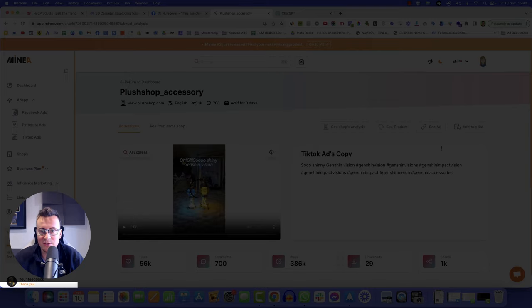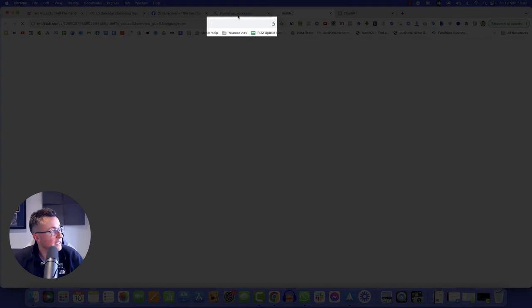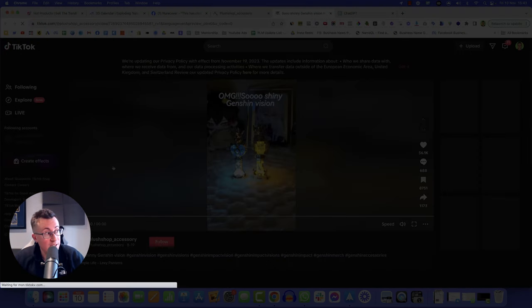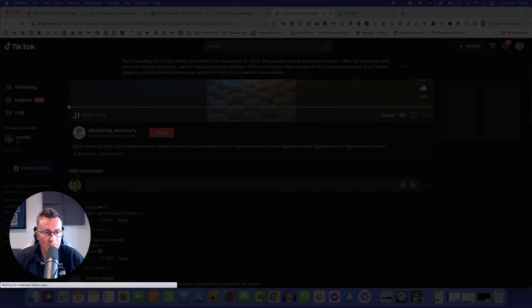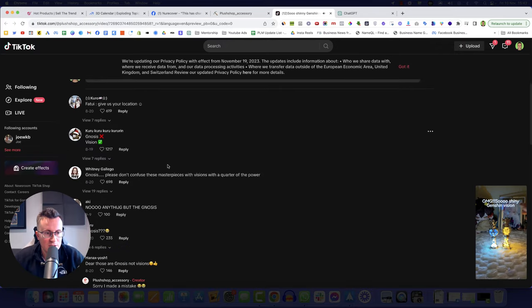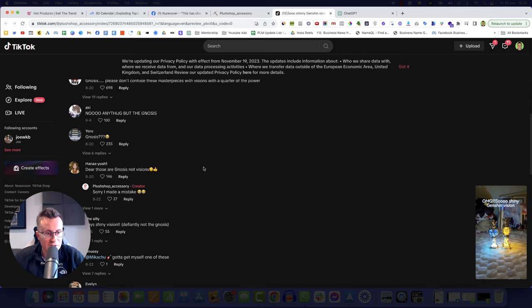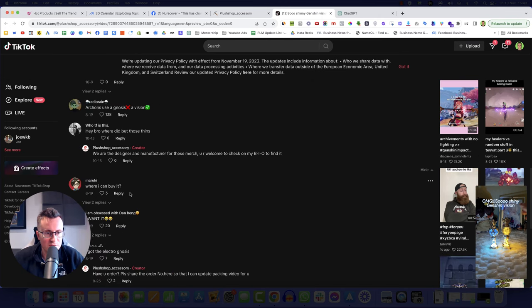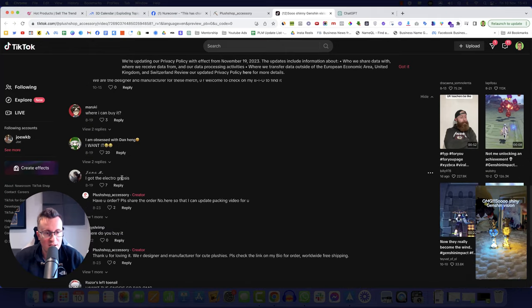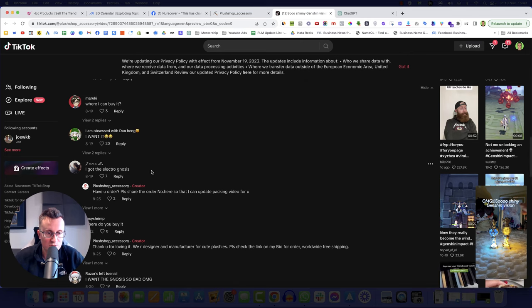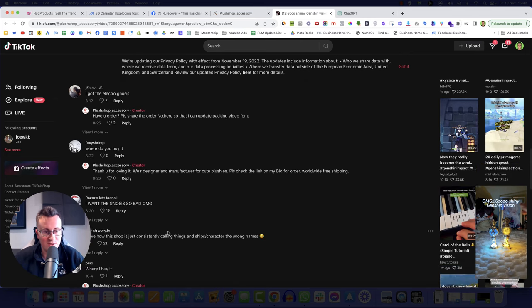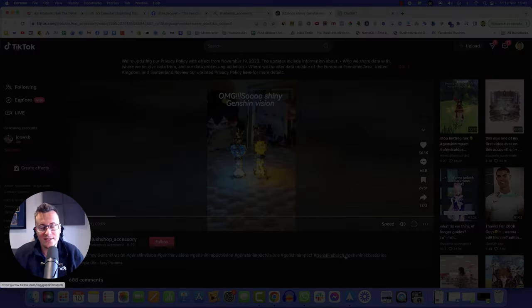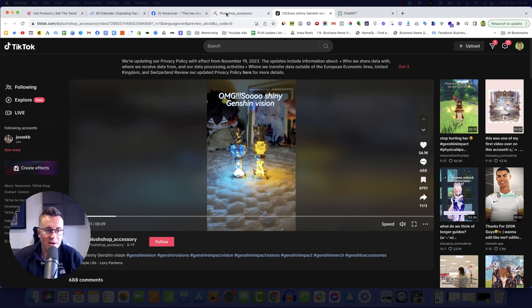And it's going to give us a lot more information. So 700 comments, which is brilliant. So if we have a look at this on TikTok, if it's a good product, then we should see some comments from people giving us some idea of whether they're going to buy this thing or not. Please, the blue one. Where did you buy those things? Where can I buy it? So there's intent. I want it. I got the electro-gnosis. Where do you buy it? I want it so bad. I love this shop. So that's some pretty decent evidence there that people are buying this product. So that's how I would use Minia.